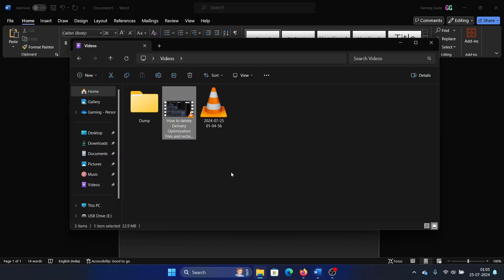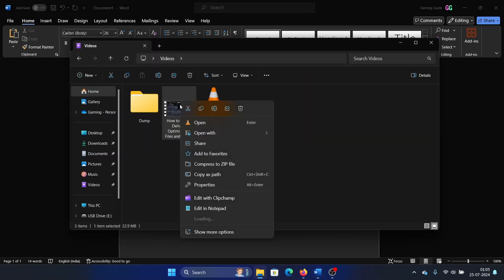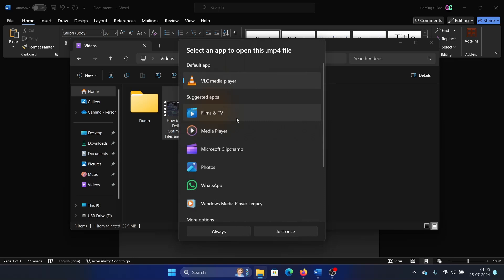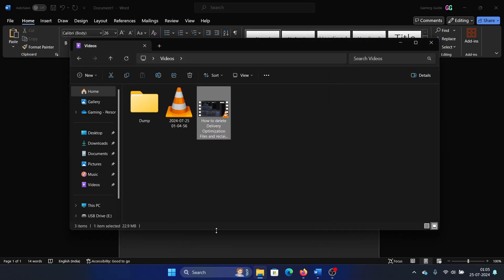And then whenever you need to open a file, just right-click on the file, select open with, choose another app, VLC, and then click on always. Okay? And that will open the file in VLC Media Player and all MKV files in VLC Media Player.